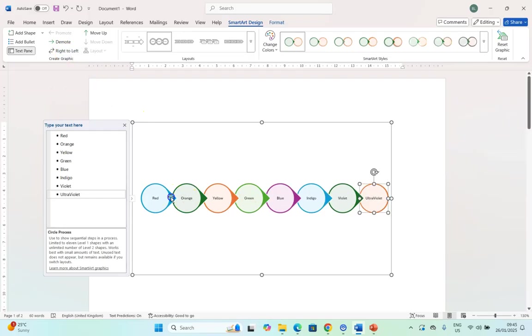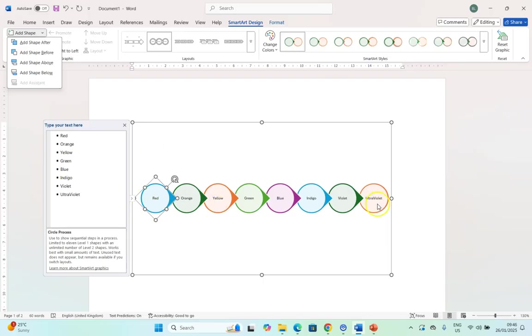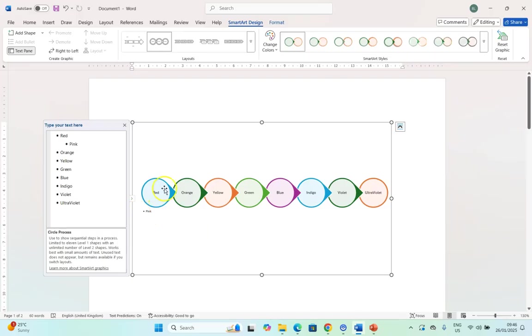And if you do want to add a shape, let's say we want to add something before this, we can click on Add Shape. We can say add before or after. That means it'll be part of the sequence. If you add above or below, that will add to the hierarchy of it. In other words, it'll be a subcategory of that. Let's say we're going to add below the shape and we're going to add pink to the red color. There you can see pink is under red now.